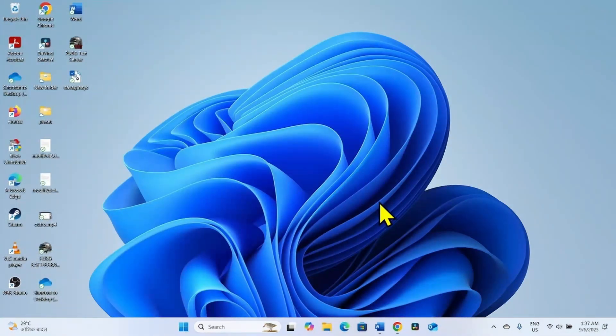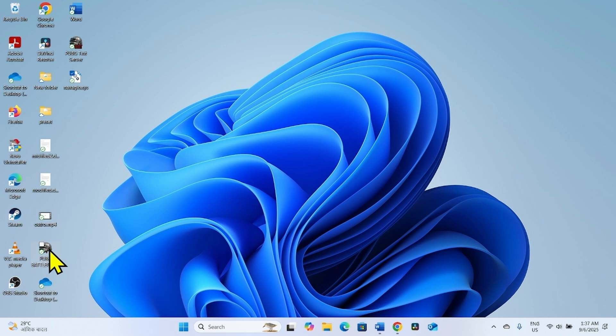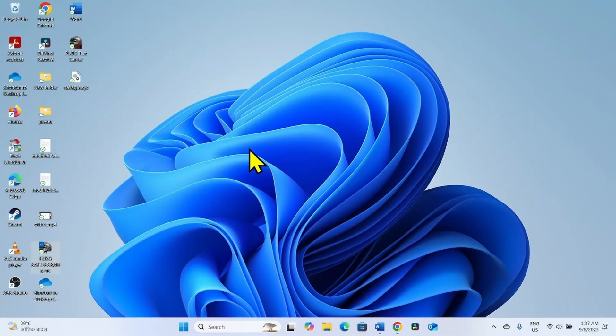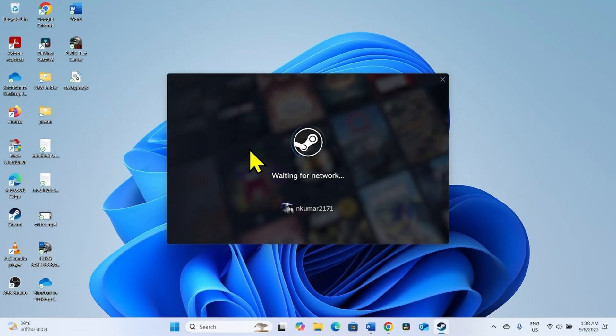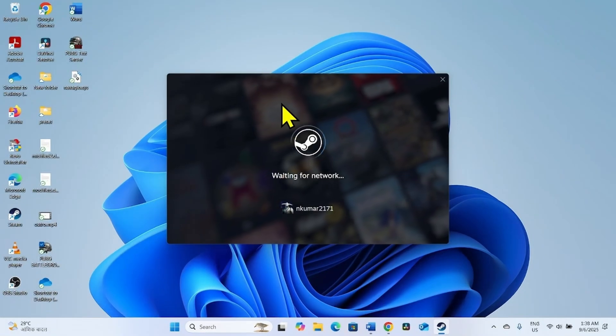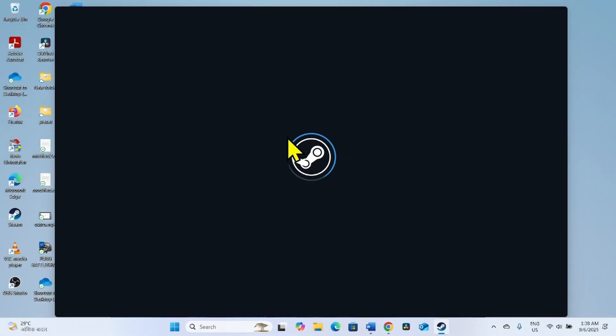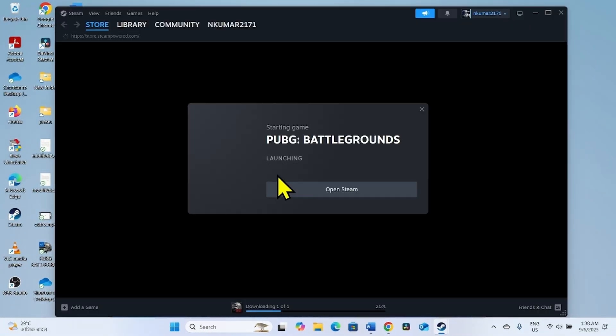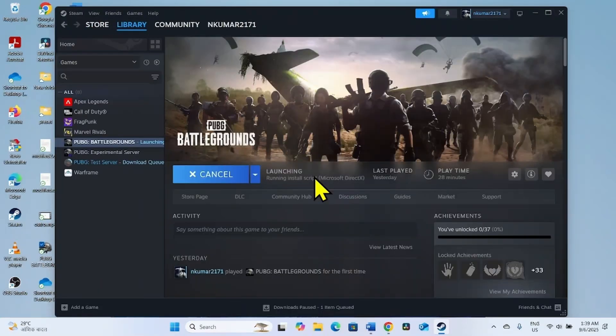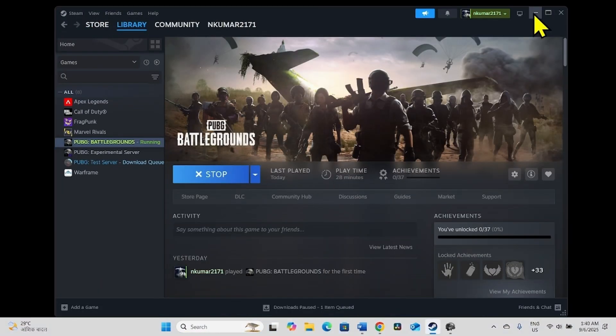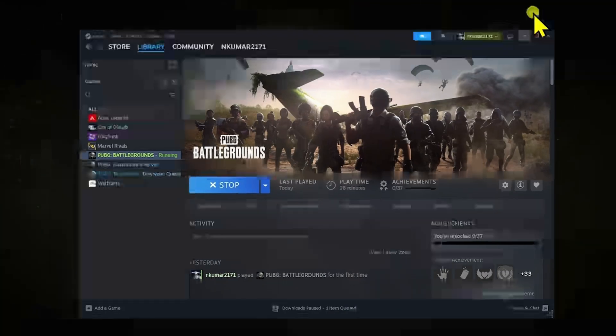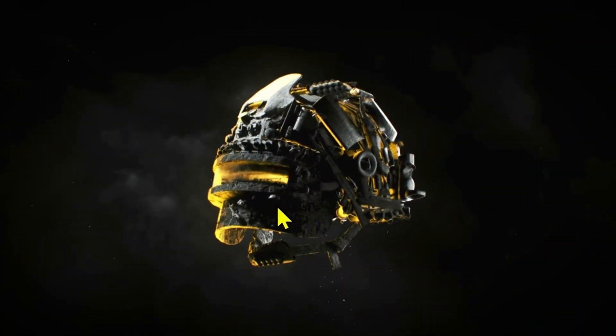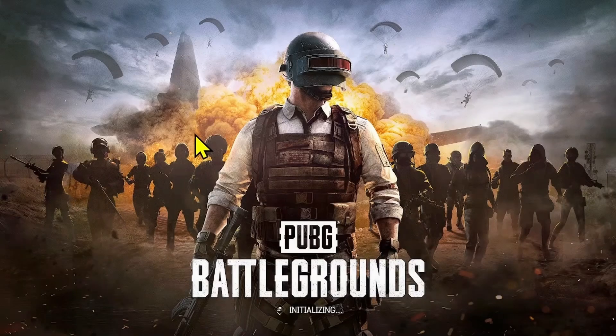Then launch the game. The latest version of PUBG will be installed. Click on Open Steam. The game will open in a while.